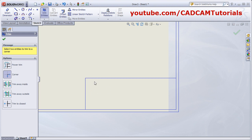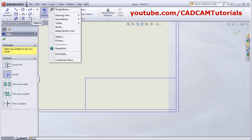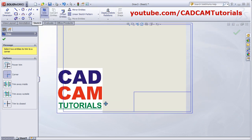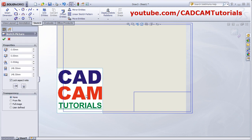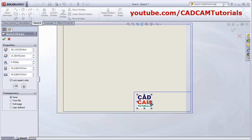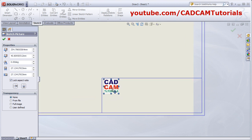If you want to add a company logo, take your cursor to this area, then Insert, then Picture. Then browse the picture and click Open. Here is the picture. Remove the trim entity, select the picture, double click it and drag it, then drag and place it wherever you want.